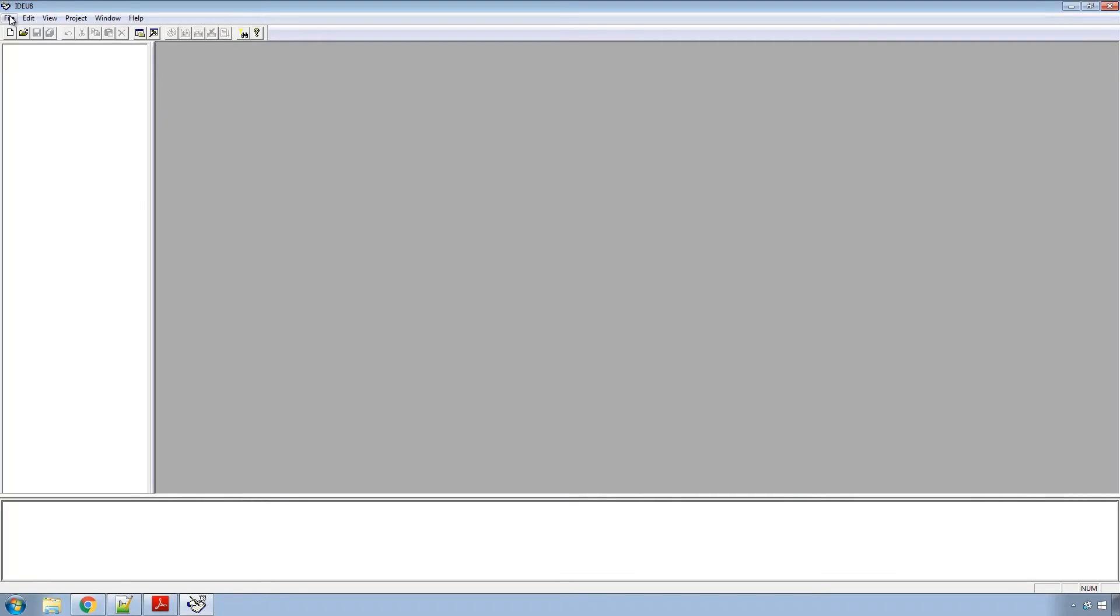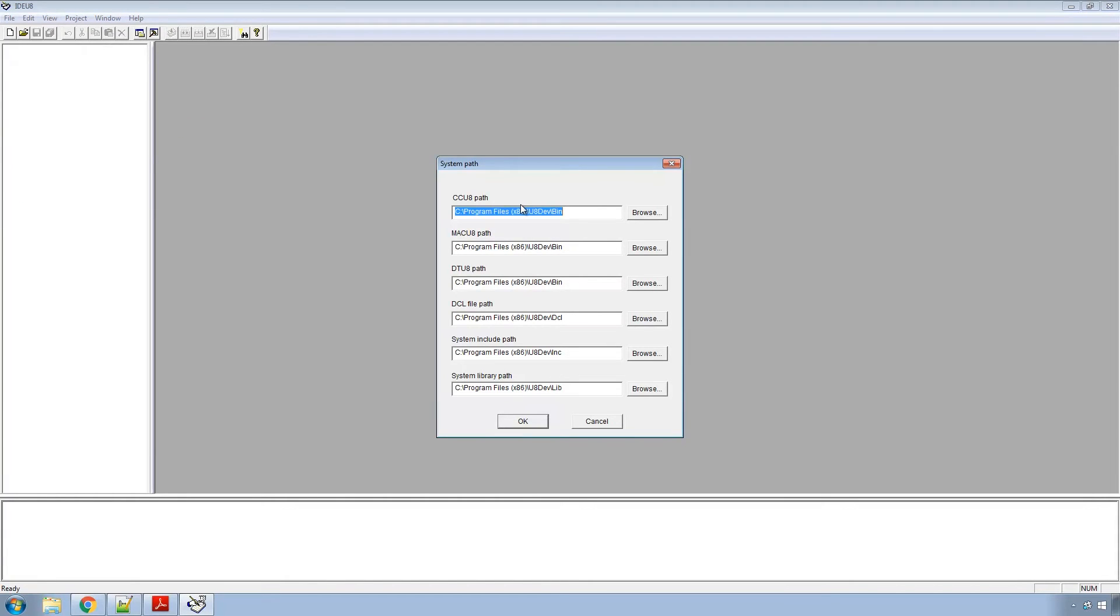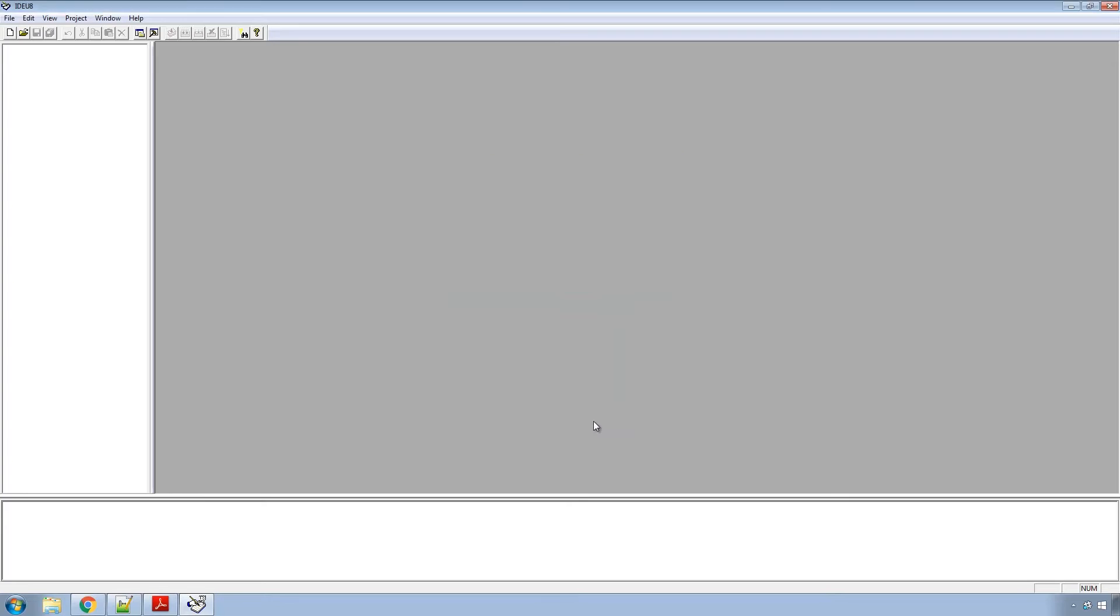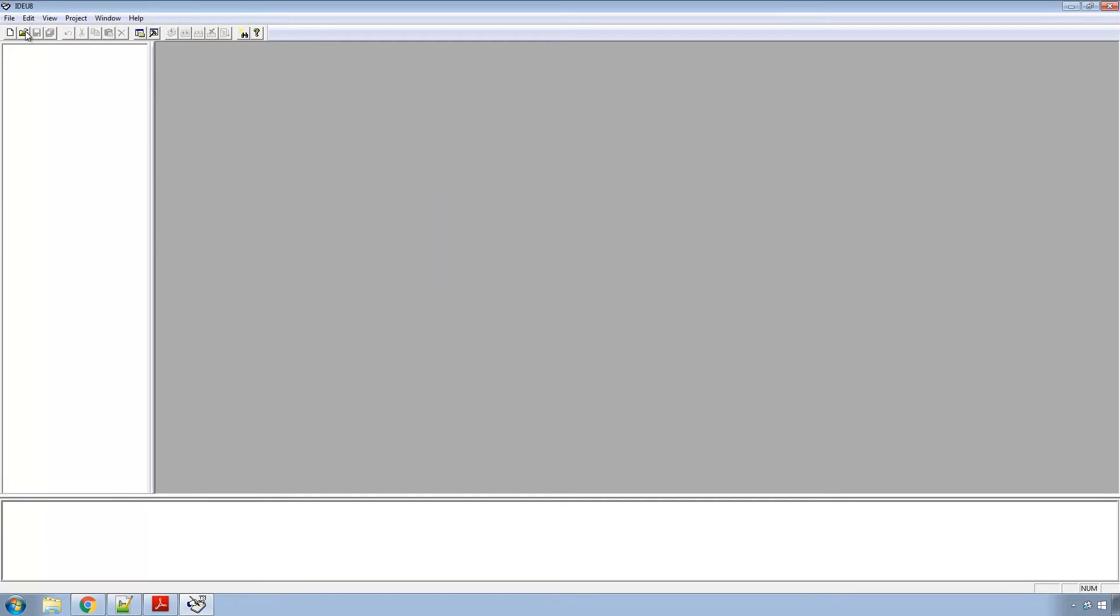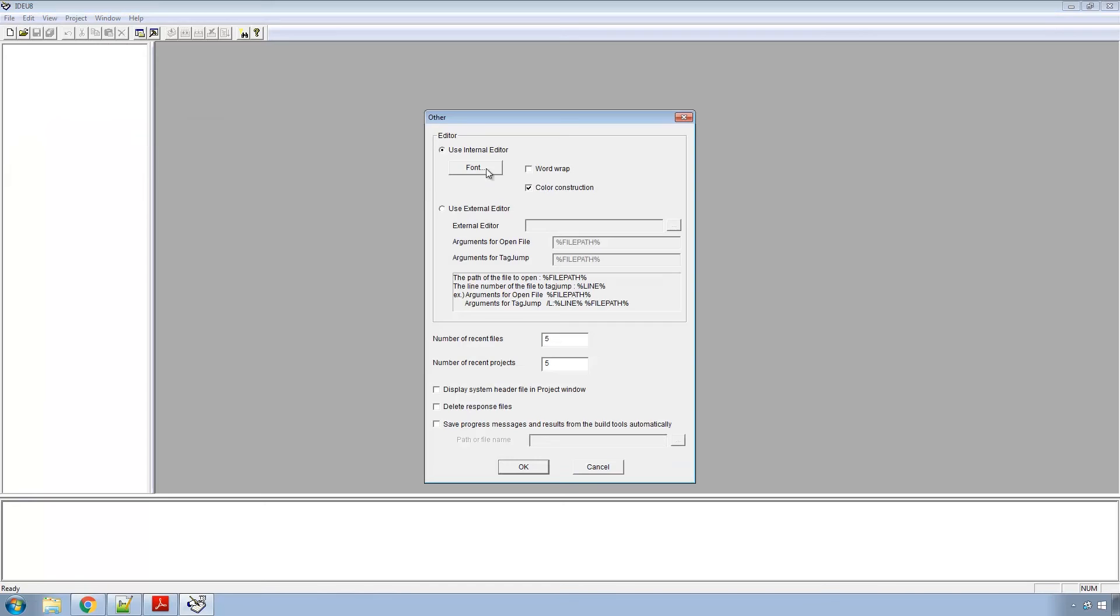Once everything's installed go ahead and launch the IDE U8 GUI environment. There's a couple things to point out here. If you're on a 64-bit system you want to come into environment settings system path and add x86 to all of these. By default they'll just show program files not program files space x86 so you'll want to add that. Then you'll come in here to other under environment settings. If you're using the internal editor I turn on the color construction. If you want to use an external editor you can do that as well.